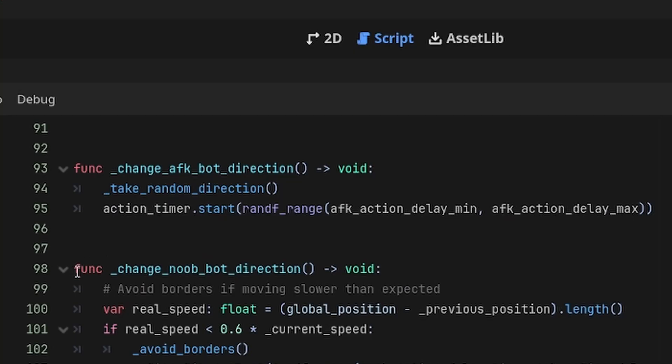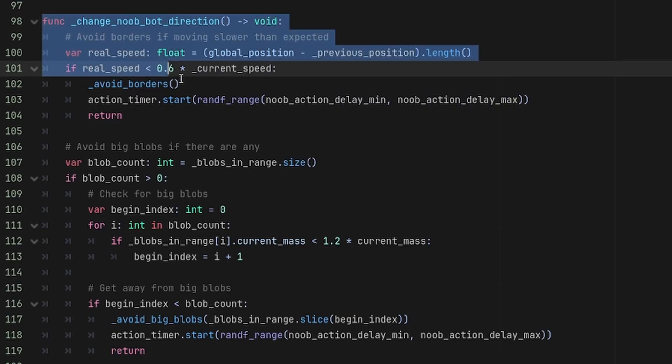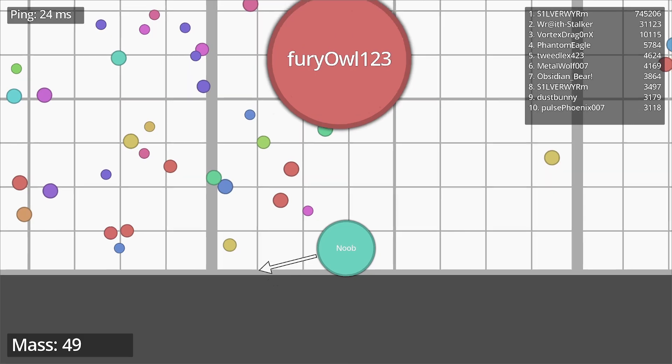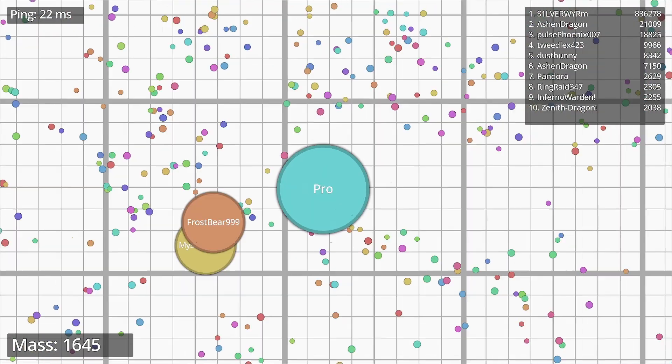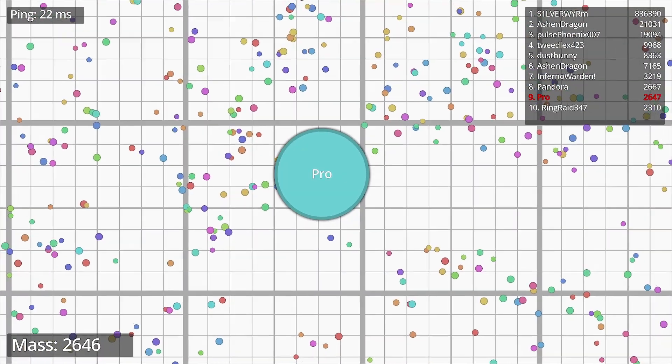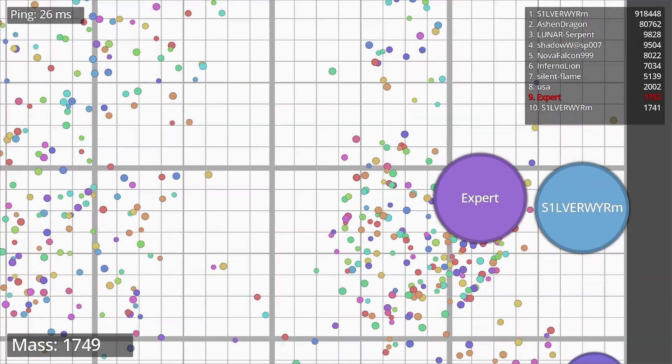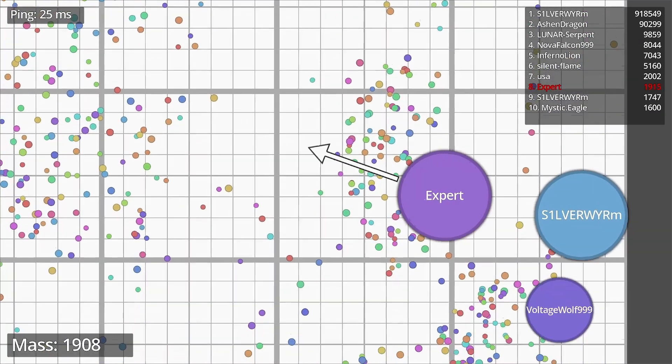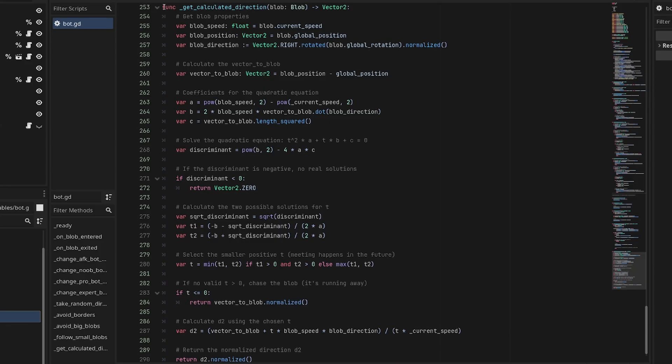AFK bots just move in a random direction. Noob bots will avoid borders and big blobs. Pro bots will do that and also follow small blobs. Expert bots are a little smarter. They can predict blob positions in the near future.